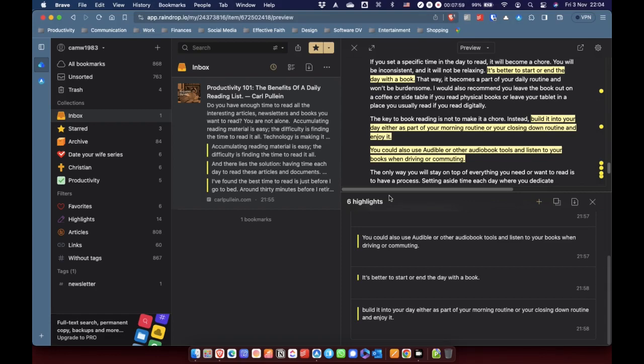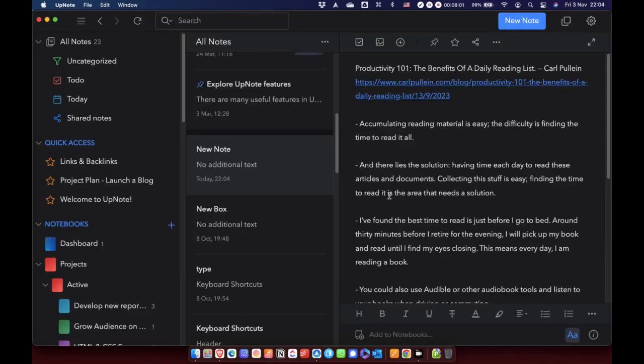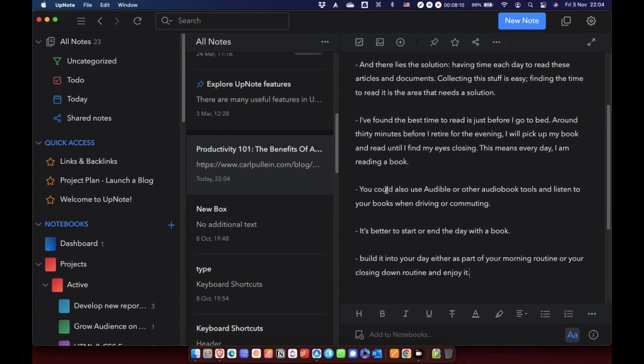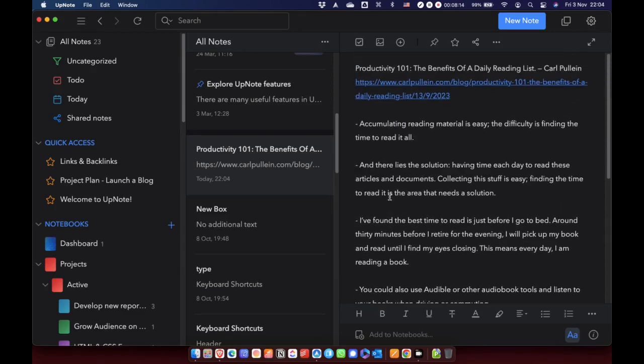So I'm going to press Command, Control, Option, and V. And what that is going to do is it is going to paste what I've just copied to my clipboard directly into a new note in UpNote. That's a quicker way of doing it than navigating back into the app and pasting it yourself.